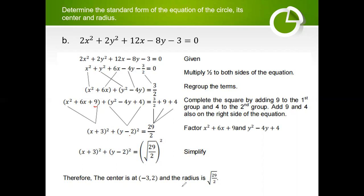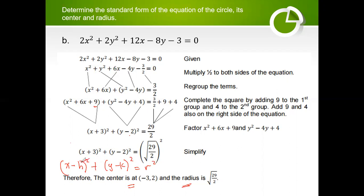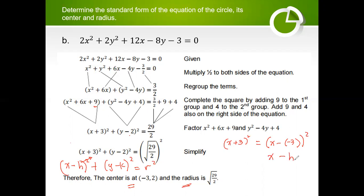To identify our center and radius: note that (x plus 3)² can be written as (x minus negative 3)², which is why h equals negative 3. So our center has coordinates (h, k) where h is negative 3 and k is positive 2. That is how we transform the general equation to its standard form.